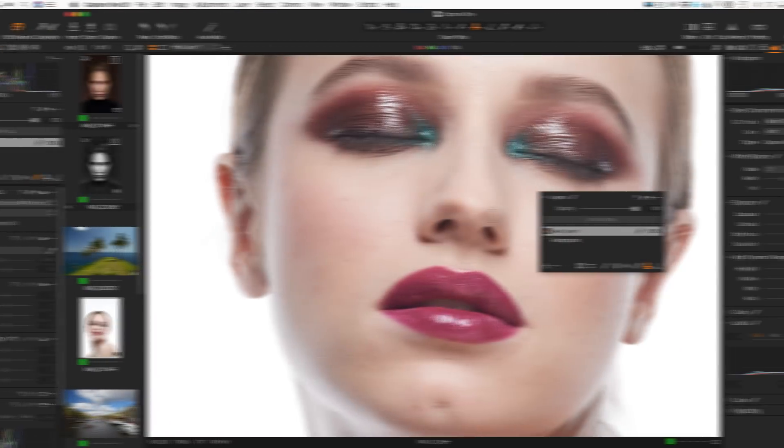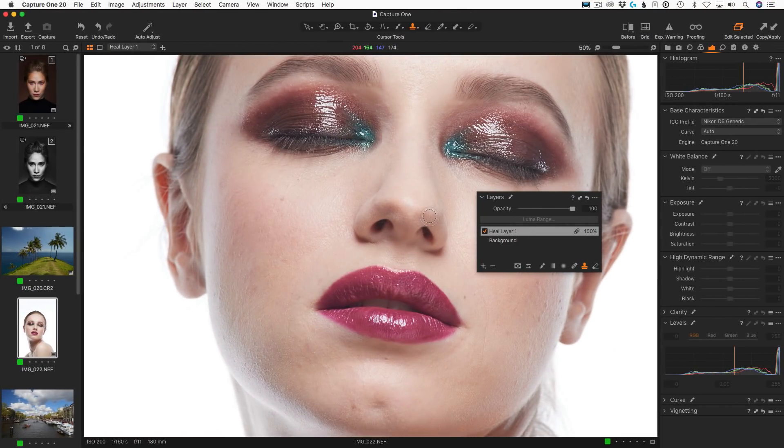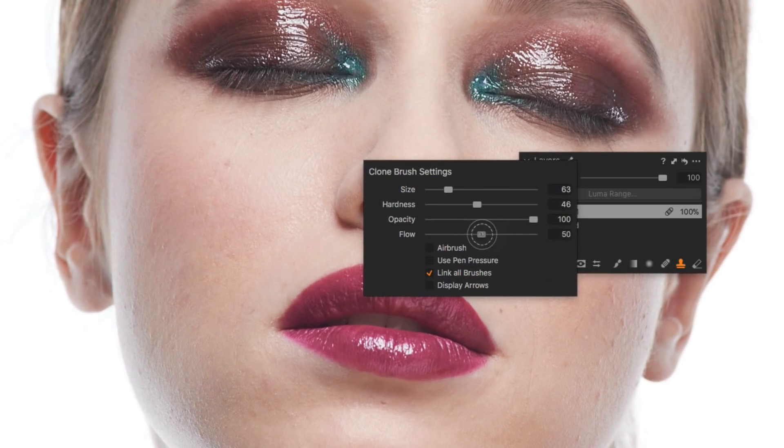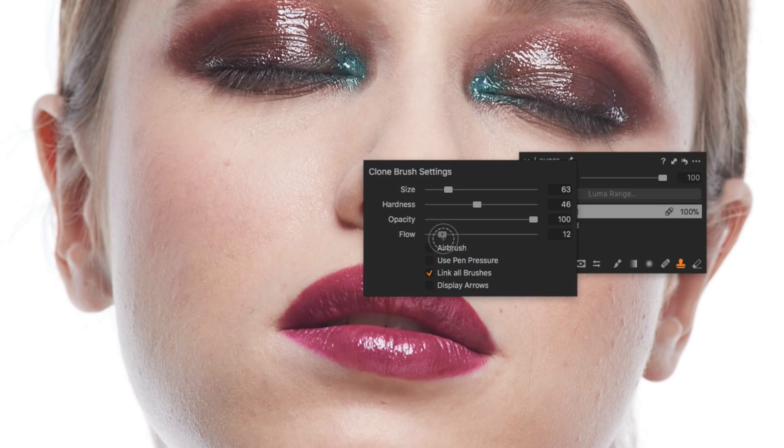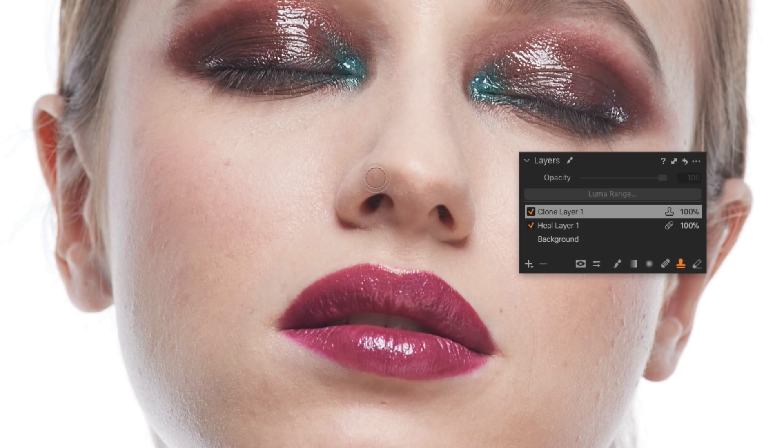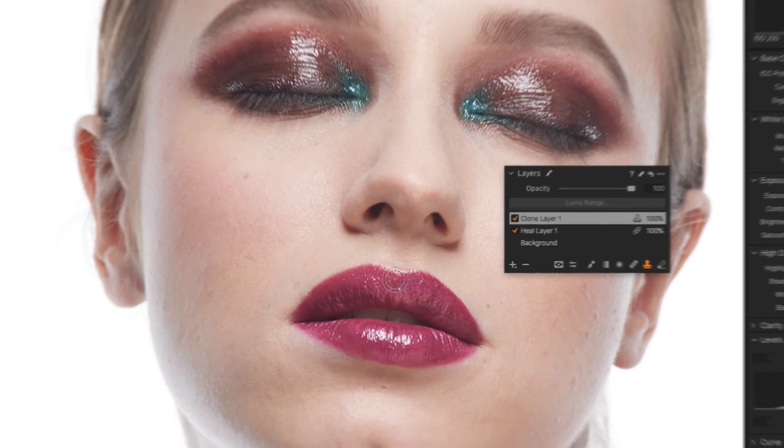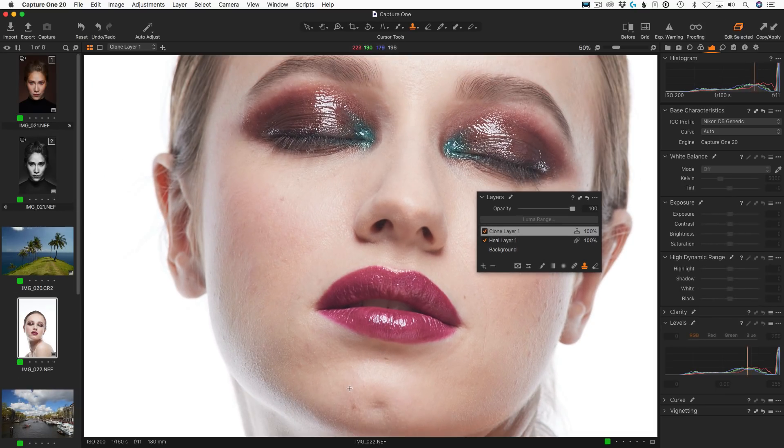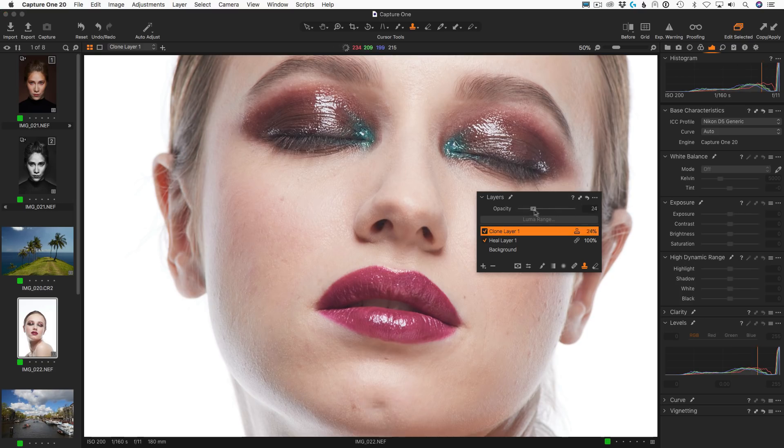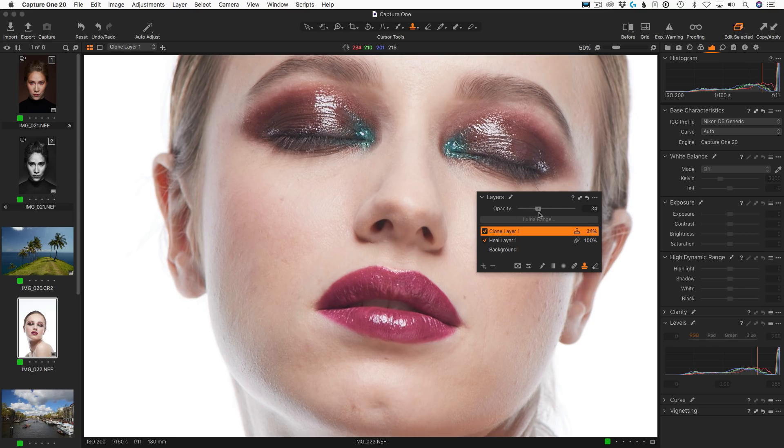Clone and heal layers now have their own brushes with all the regular settings. For instance, the Flow setting allows you to increase retouching impact with each cursor movement. It works perfectly for portraits when you need to retouch skin carefully. Plus, you can change the heal or clone layer opacity to tone down retouch on an image.